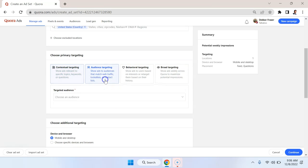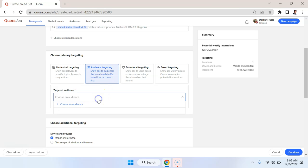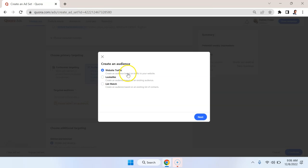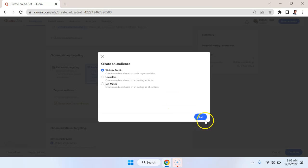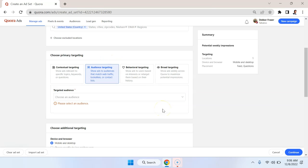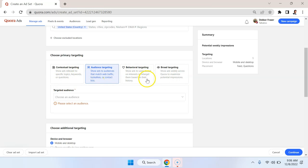Now the other targeting option we have here is audience targeting. So we can create an audience by uploading people that had visited our website, we can do lookalikes of people that perhaps are customers, or we can just do a match to existing customers or some sort of database that we've imported. I would say that generally, this is probably less useful with Quora, just because you're going to be able to reach more people using something like Google or Facebook. So the custom audience features less important.